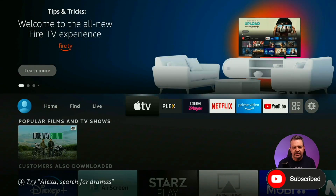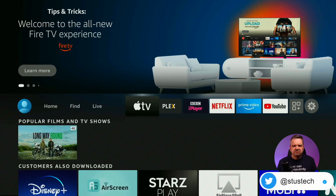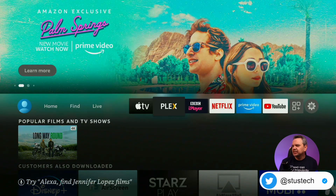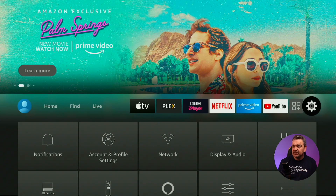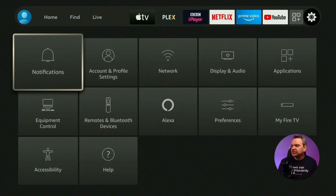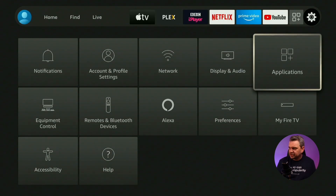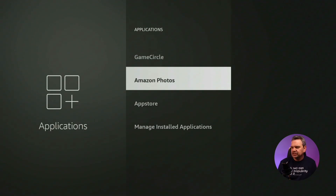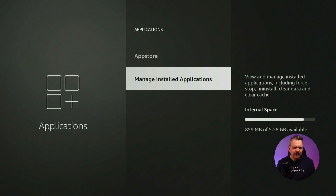I'm going to start from the easiest to the hardest in terms of ease of use. The first thing you have to do is go into Settings, then Applications, and then down to Manage Installed Applications at the very bottom. You'll notice I've got 859 megabytes of free space available — let's see if we can increase that.